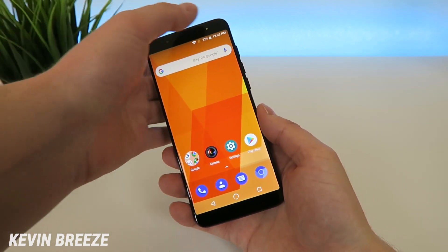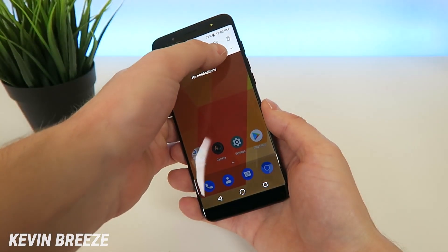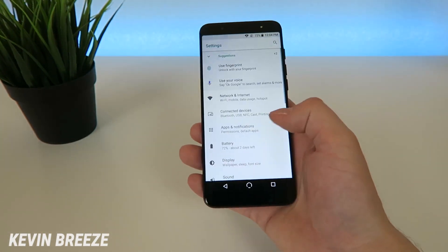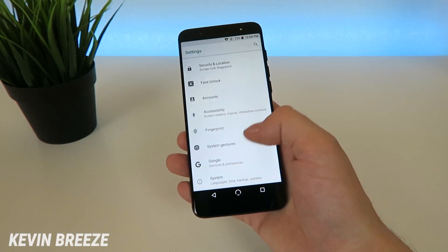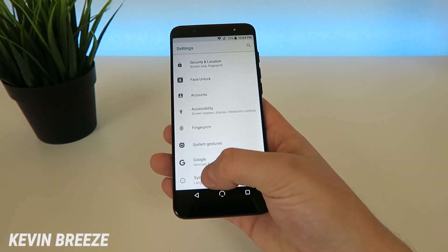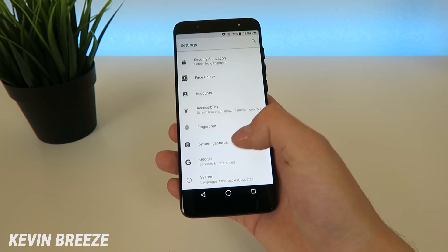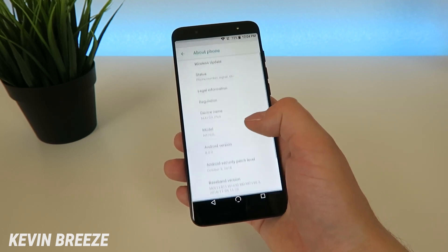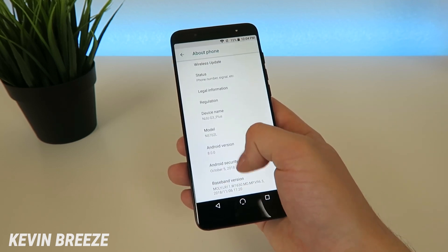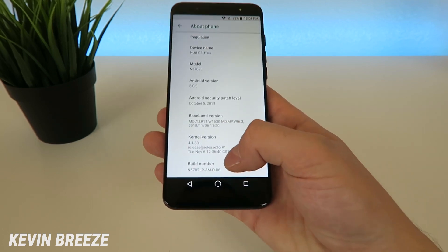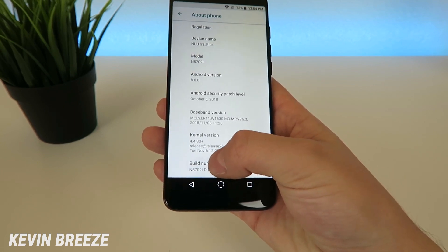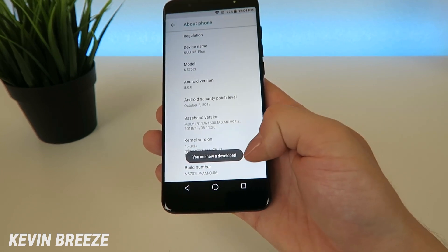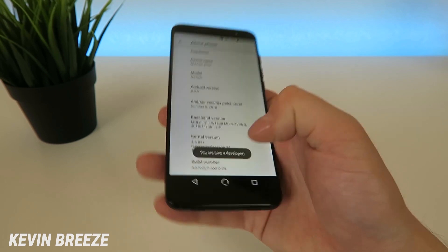You're going to start by pulling down the shade here, going to the settings gear icon, then scrolling down, and then tap on System. Then from there you're going to go to About Phone, and then scroll down a little bit and you'll see Build Number. Tap on Build Number a bunch of times until you activate developer mode.